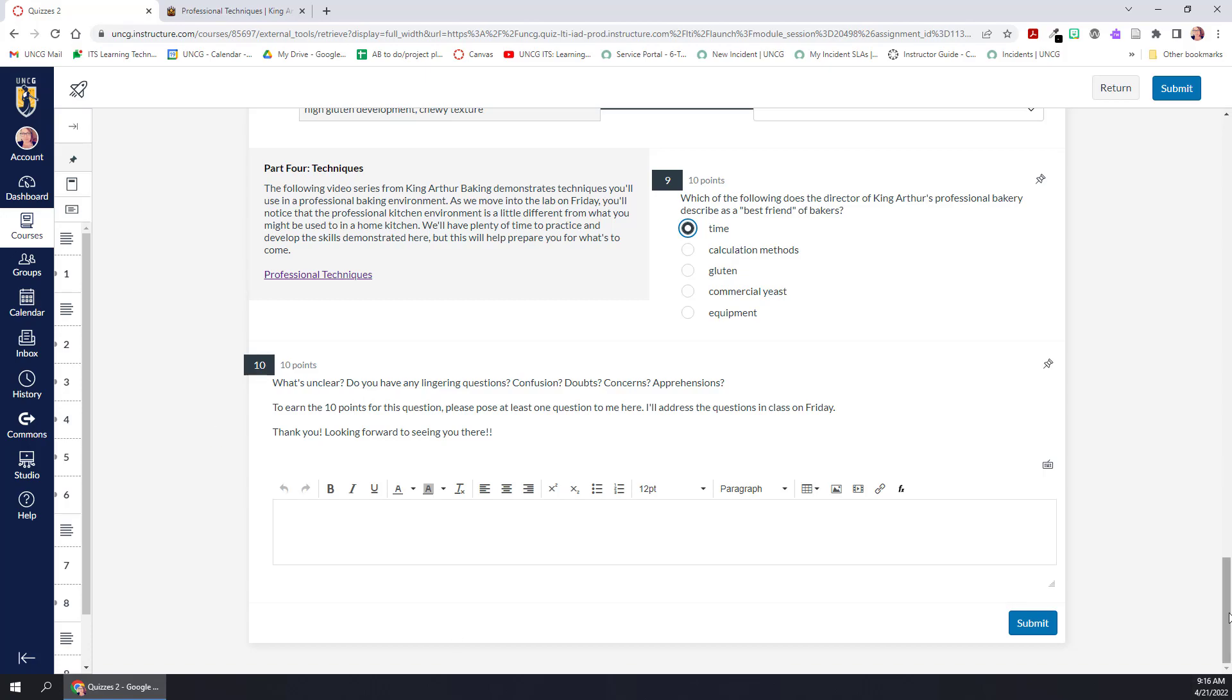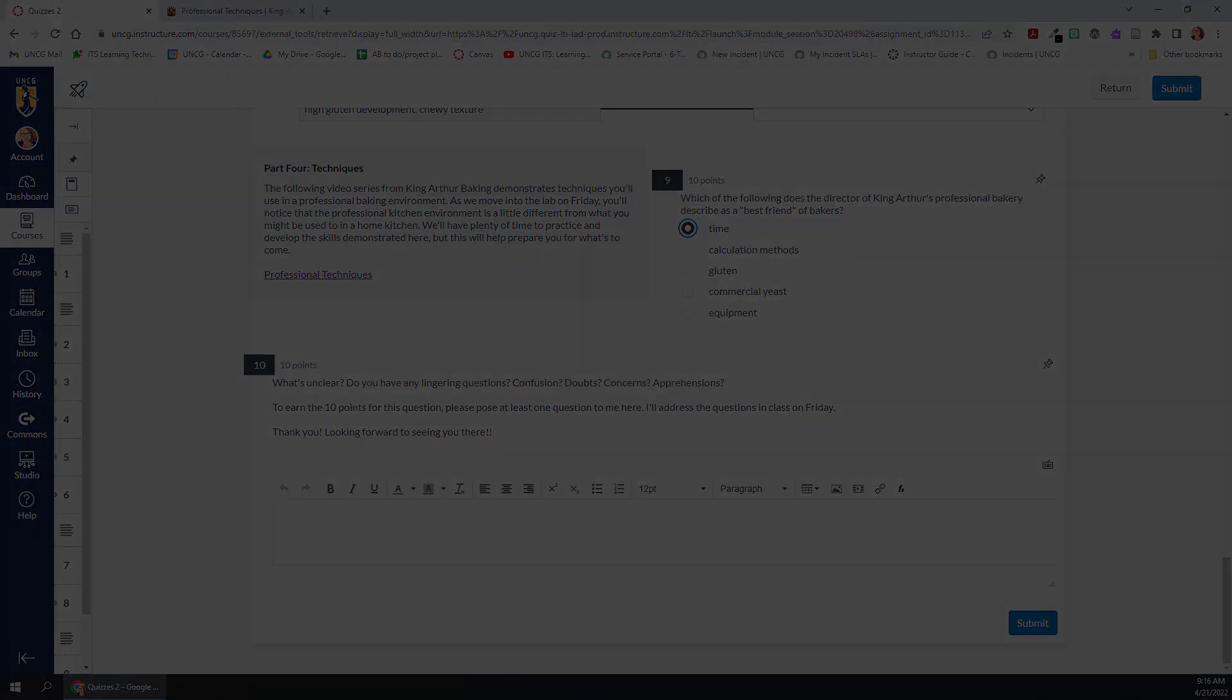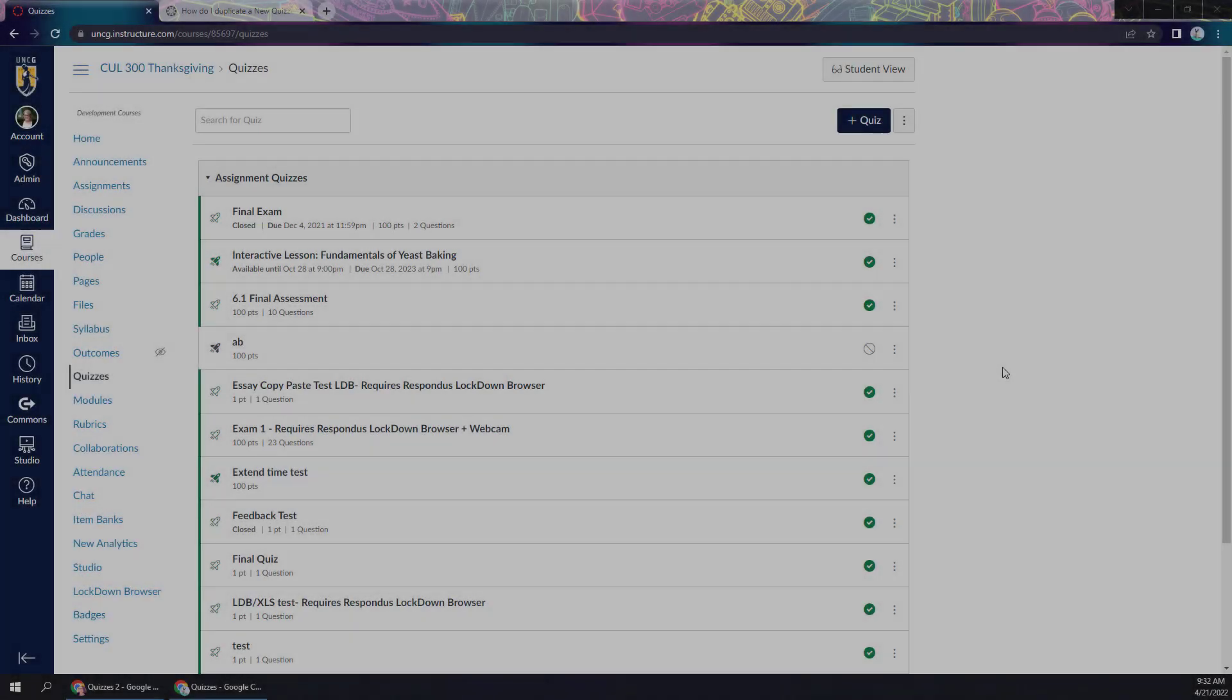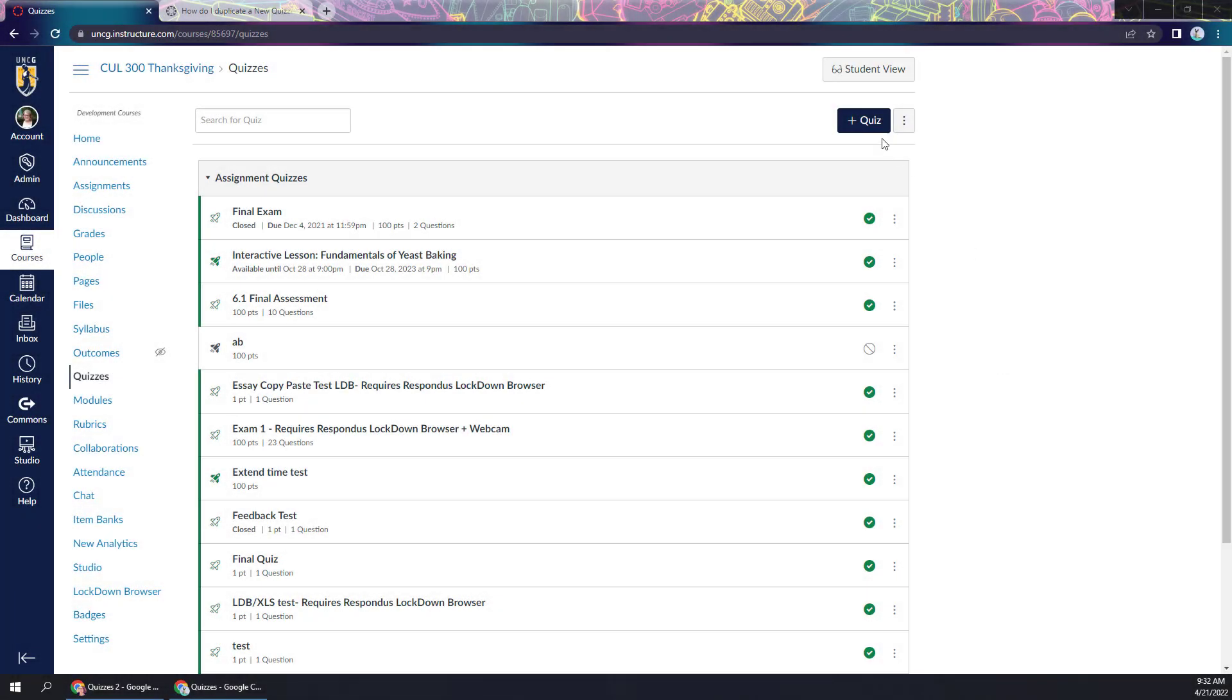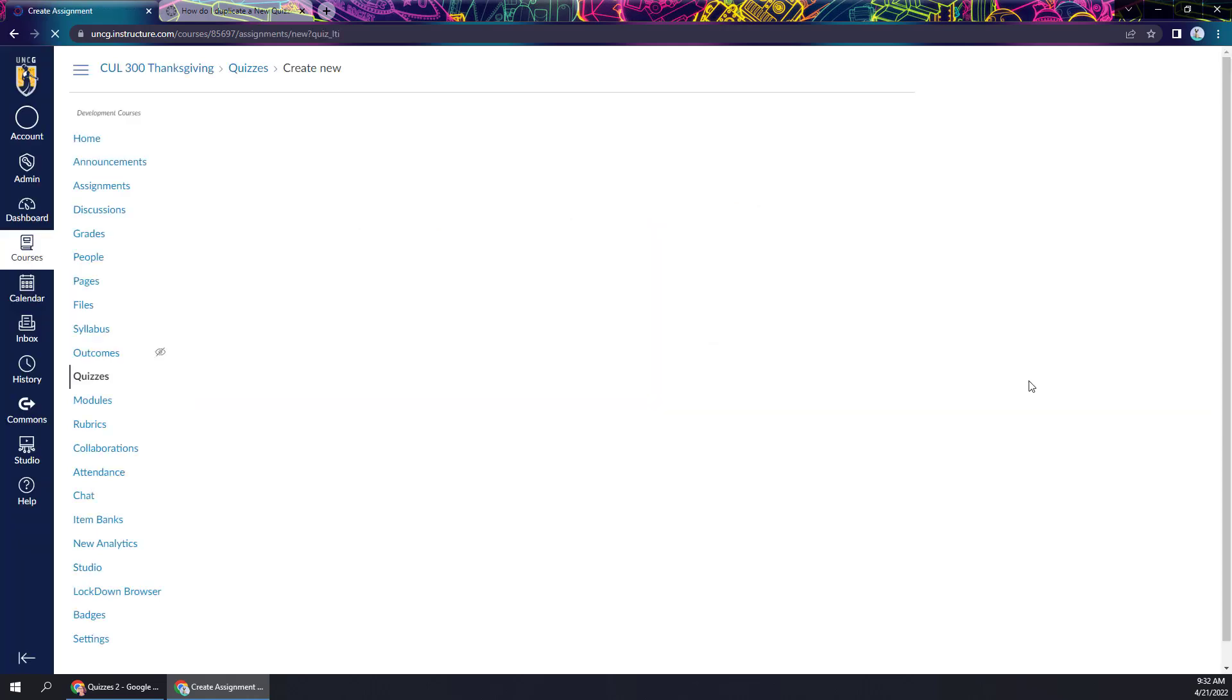So now let's take a look at how to build this in Canvas. I'm in the course as an instructor and I'm going to go ahead and add a new quiz. I'm not going to go into a ton of detail about new quizzes here because I have an entire video on our YouTube channel already about that if you want to know the specifics about what's different between classic quizzes and new quizzes.